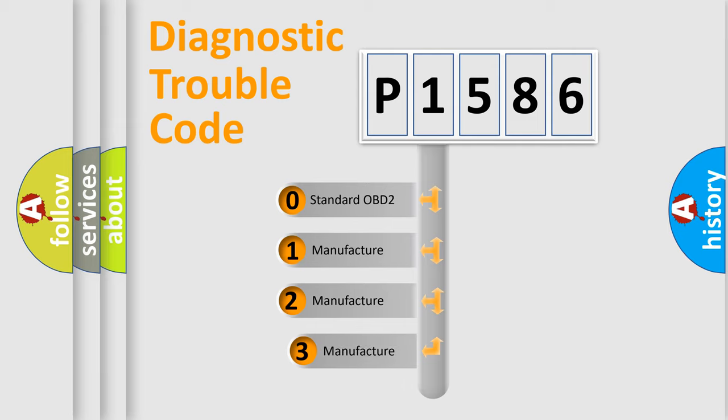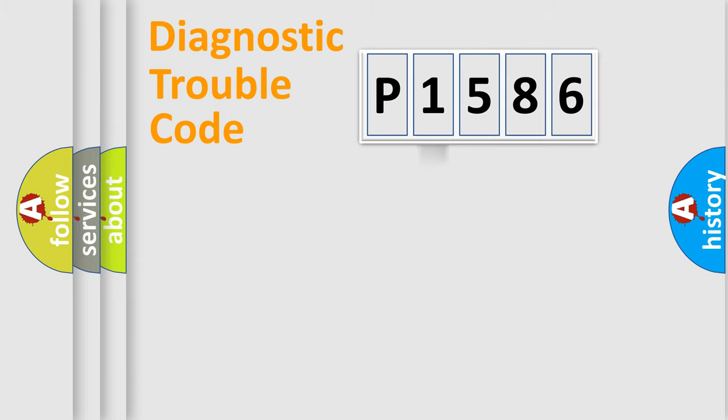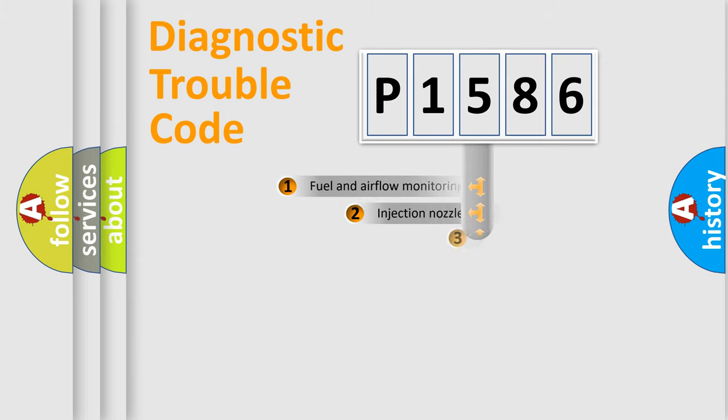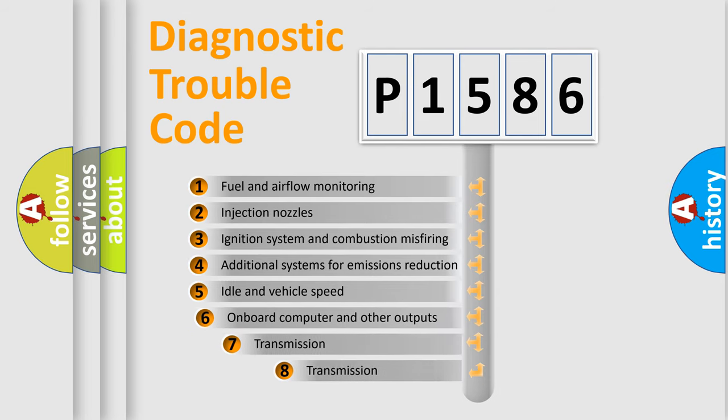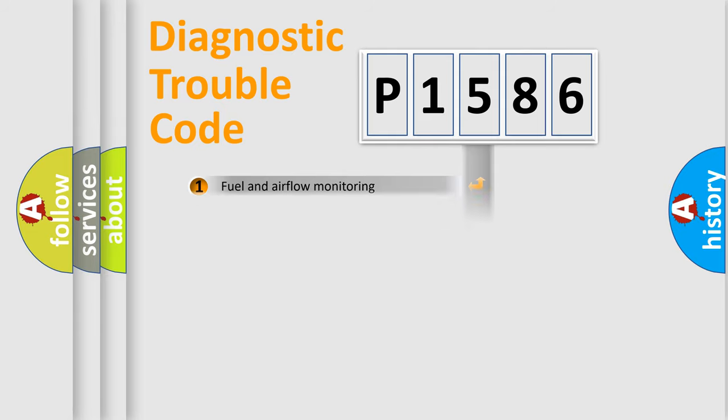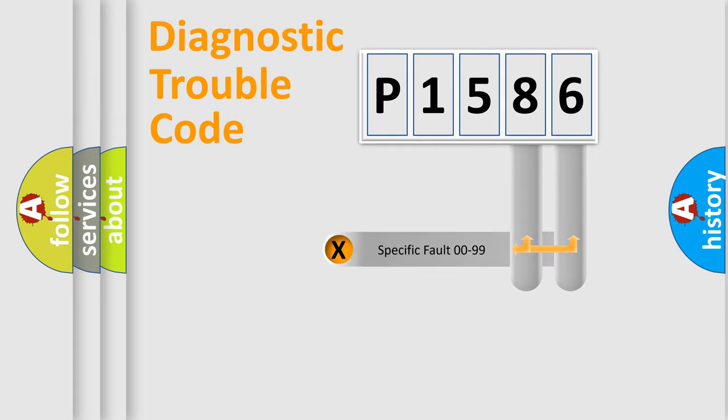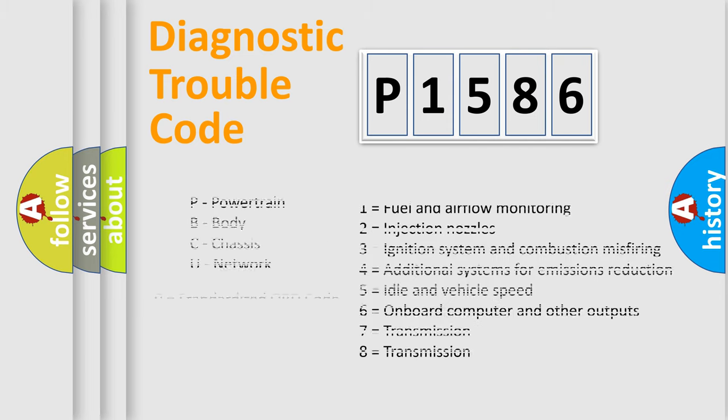If the second character is expressed as zero, it is a standardized error. In the case of numbers 1, 2, or 3, it is a manufacturer-specific expression of a car-specific error. The third character specifies a subset of errors. The distribution shown is valid only for the standardized DTC code. Only the last two characters define the specific fault of the group. Let's not forget that such a division is valid only if the second character code is expressed by the number zero.